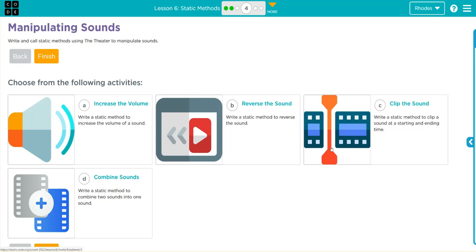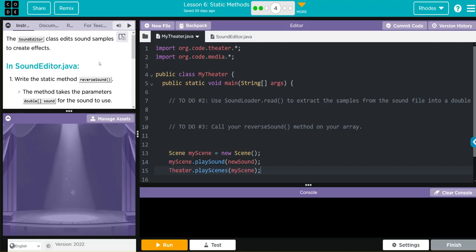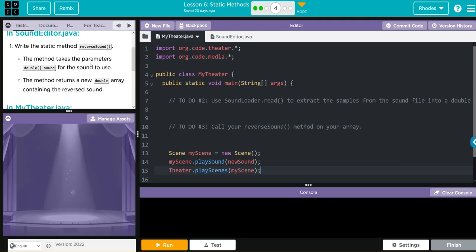While C and D aren't particularly hard and will be handled in a separate video, for this video we're going to reverse the sound and do exercise B. Let's jump in and see the code. The SoundEditor class edits sound samples to create effects.